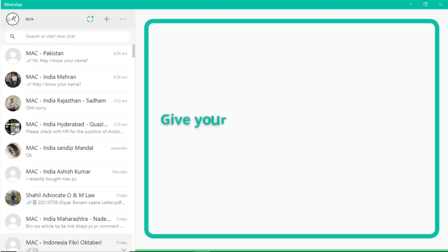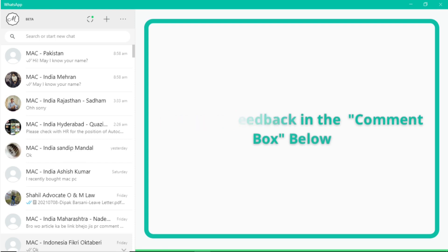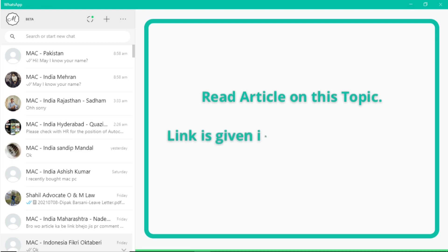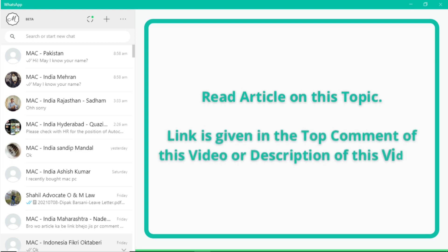Thank you so much for watching this video. If you have any comments or feedback you can drop them in the comment box below. If you have any questions you can read a detailed article on this topic — the link is given in the top comment and in the description of this video.